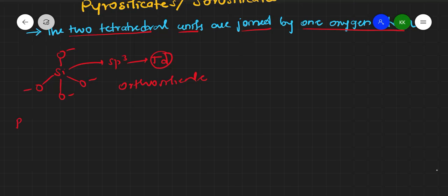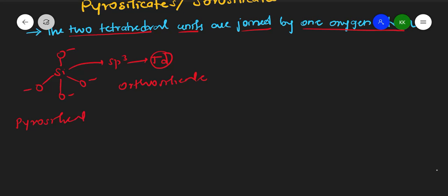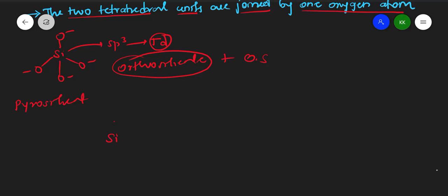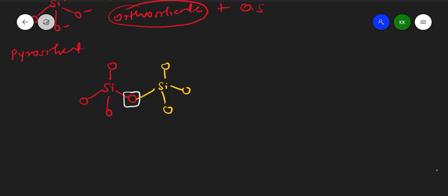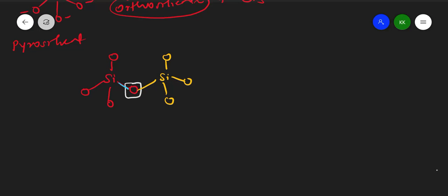In pyrosilicate, one unit of orthosilicate adds to one more unit of orthosilicate. This oxygen will add to one more unit — Si, O, O, and O. Oxygen bonded to two bonds will be neutral; oxygen bonded to only one bond will get a negative charge. So here we get negative charges, forming two tetrahedral units joined by a single oxygen atom.